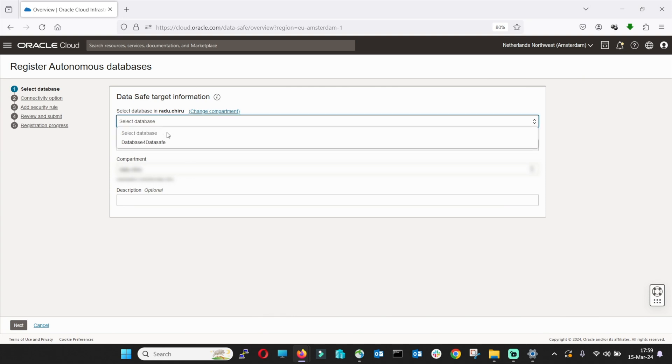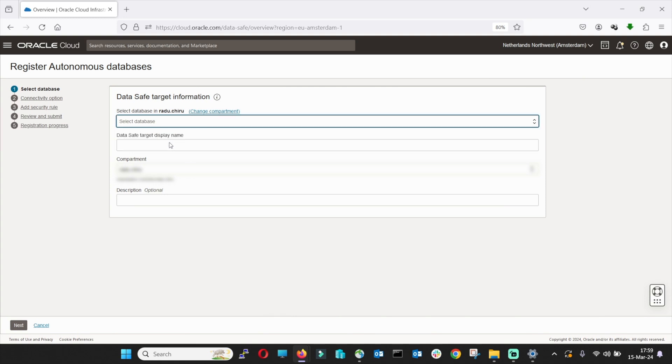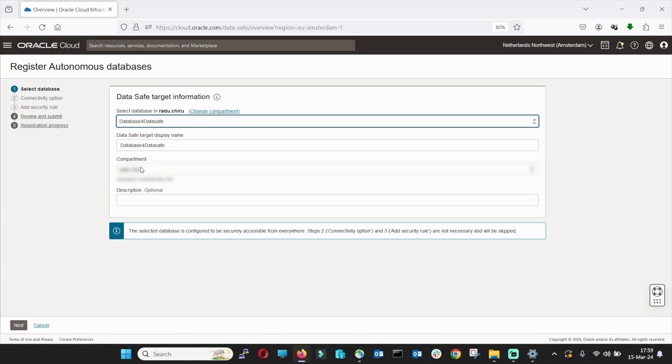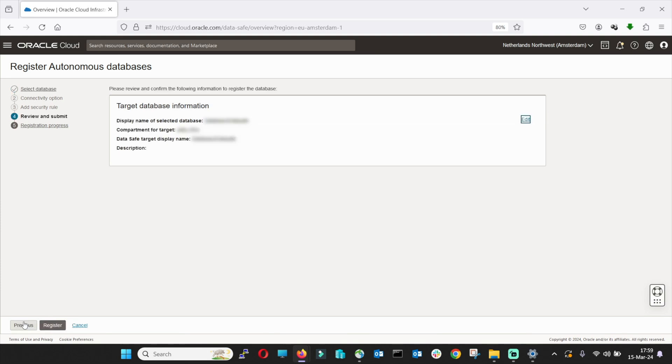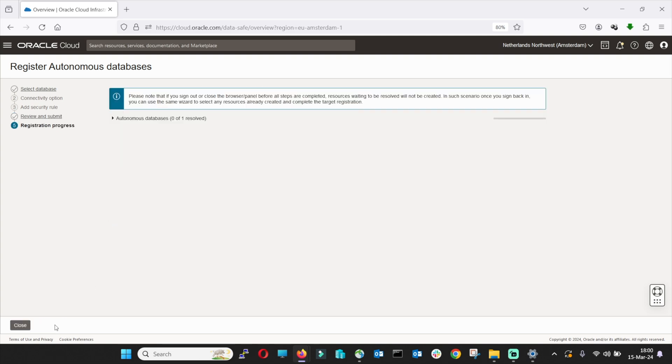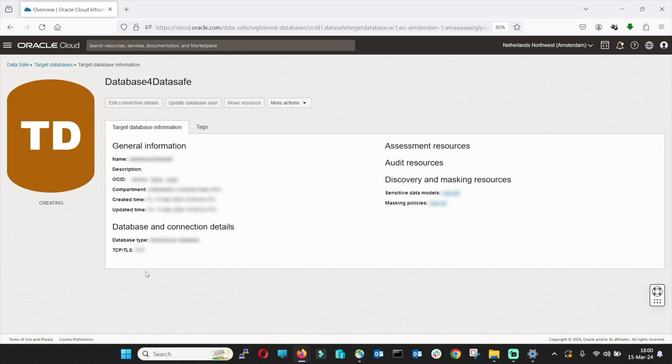Select the database that we just created, Database for DataSafe. Select the right compartment and we go with Next. Here you will find information about your database. Now it's blurred and we go with Register. All you have to do now is wait and your database will be registered in the DataSafe service.